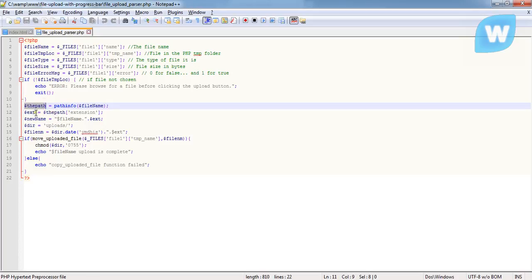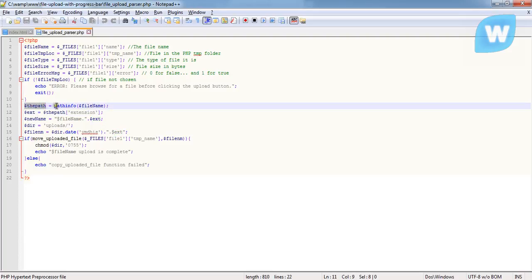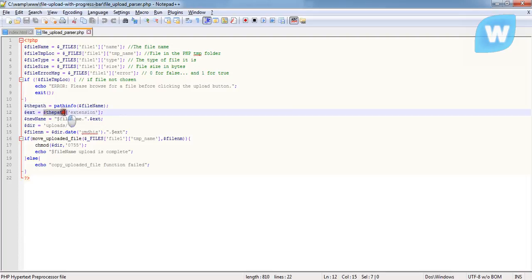Now coming here, we want to get extension of the path. The path here has been turned to an array because the value pathinfo returns is an array.